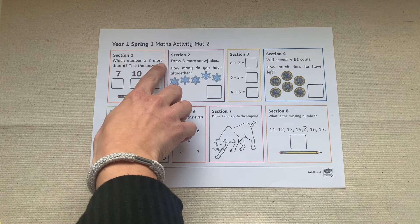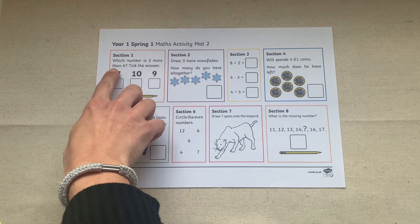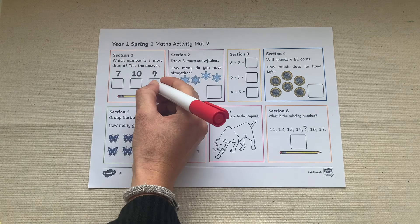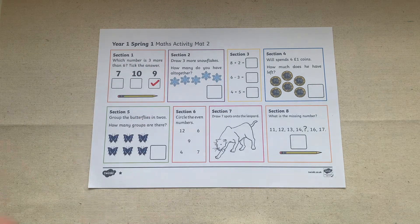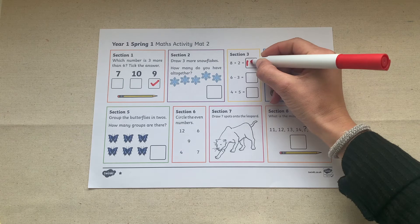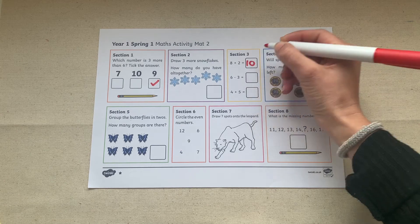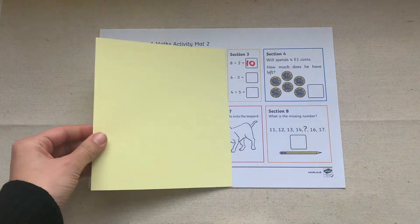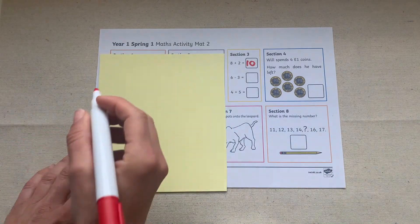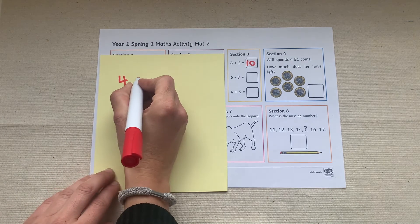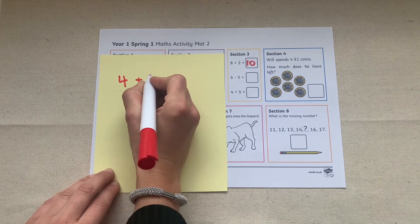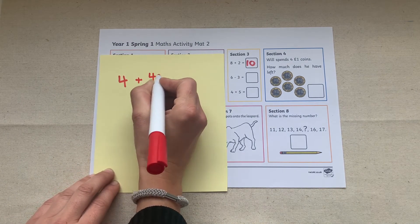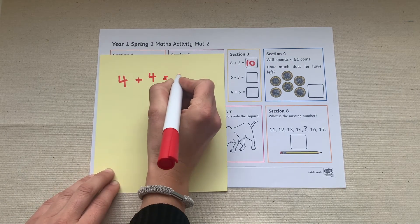Begin by getting your children to fill out the mats that you've chosen for them based on the star system and once they've finished filling in the mat you could even get them to create their own questions based on the question types they filled in. For example can they create their own subtraction and addition questions?